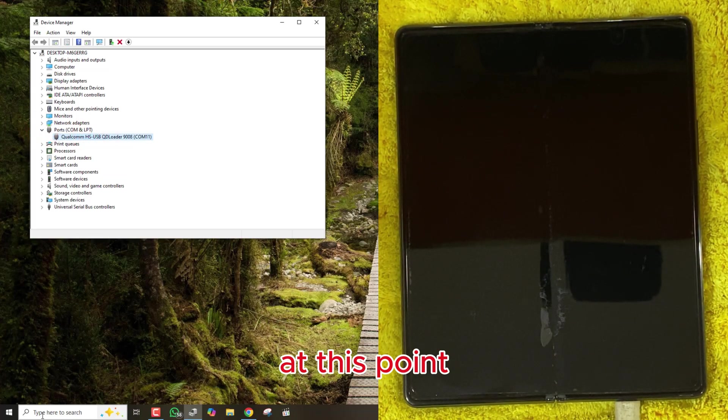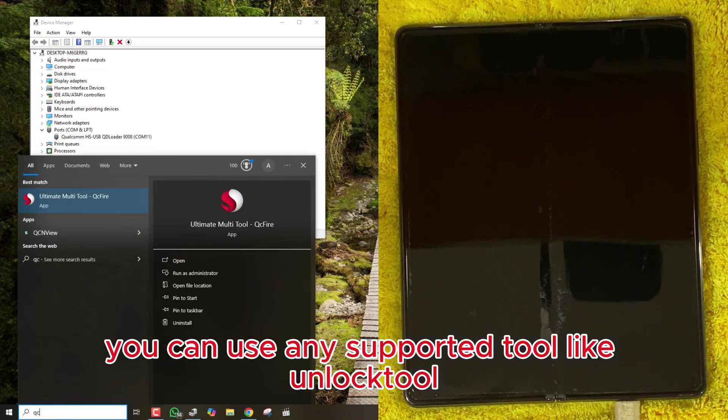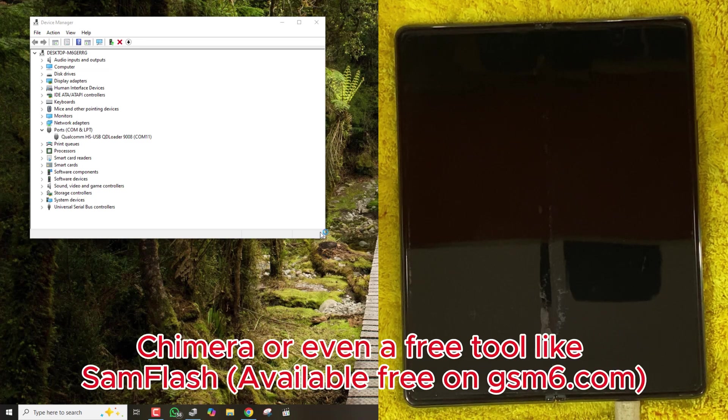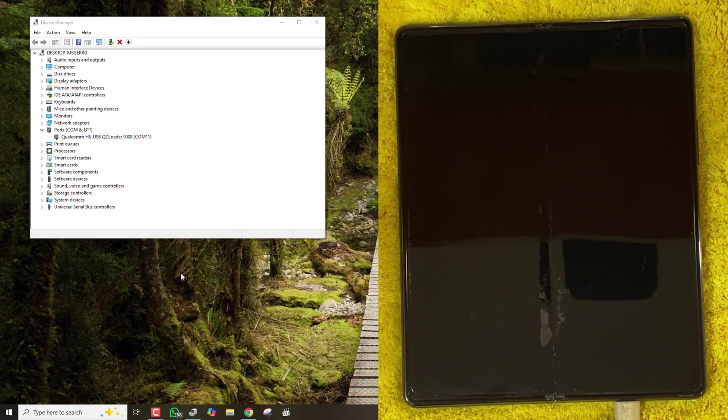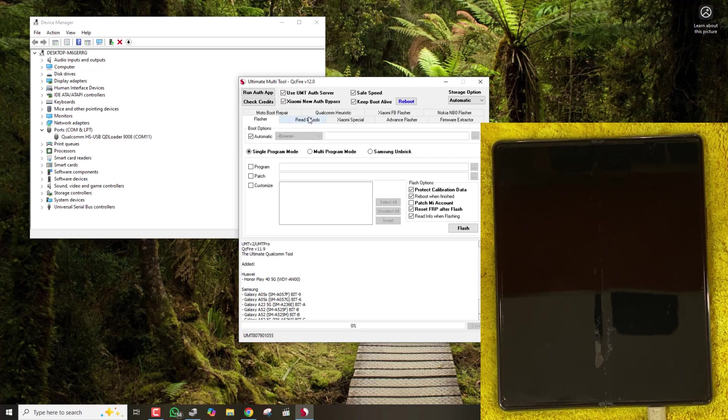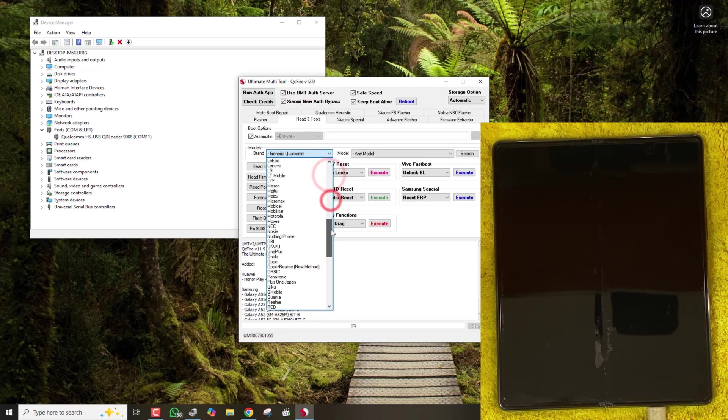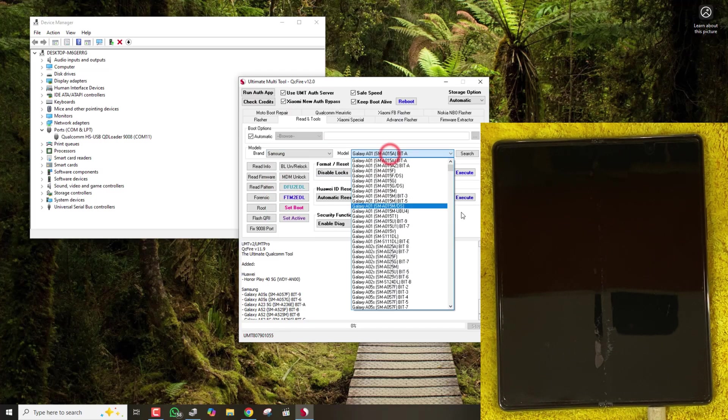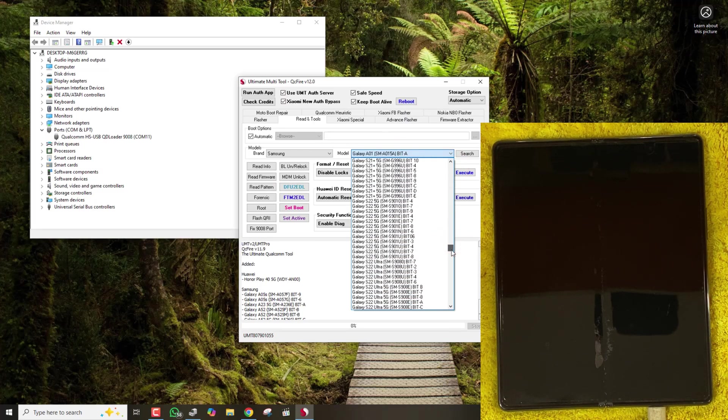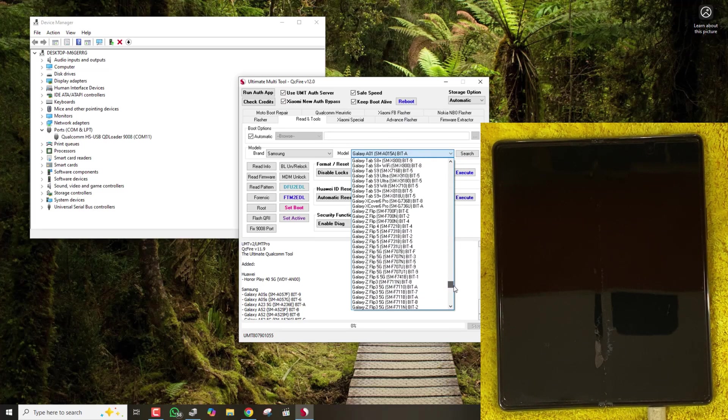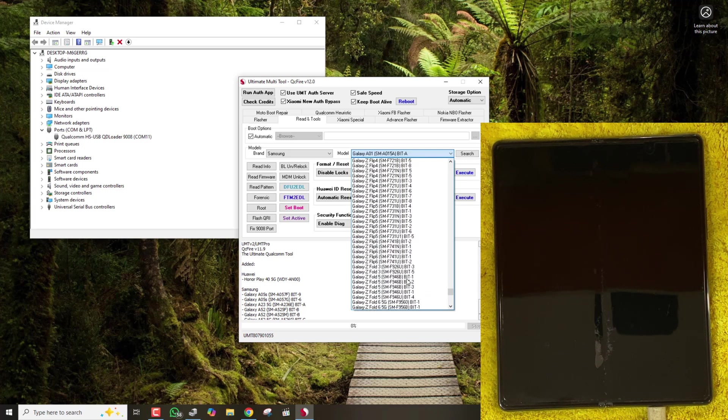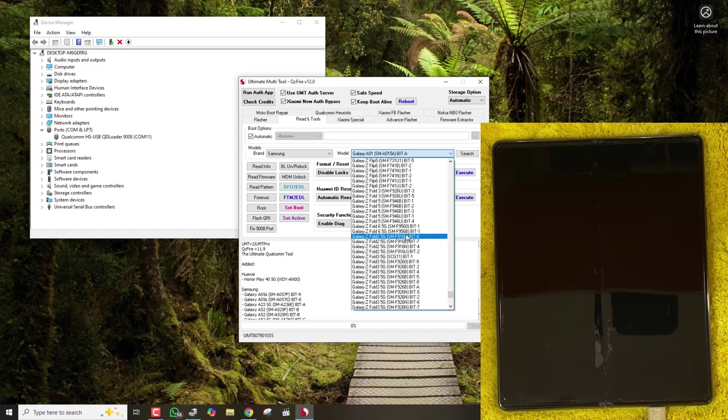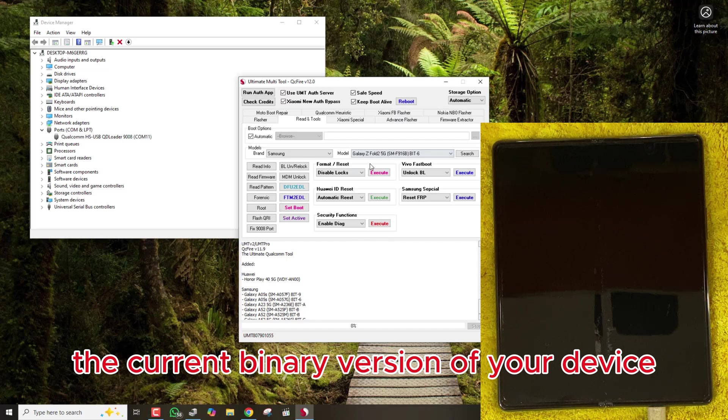At this point, you can use any supported tool. Unlock Tool, UMT Pro, Pandora, Chimera, or even a free tool like SamFlash. Just make sure your tool supports the current binary version of your device.